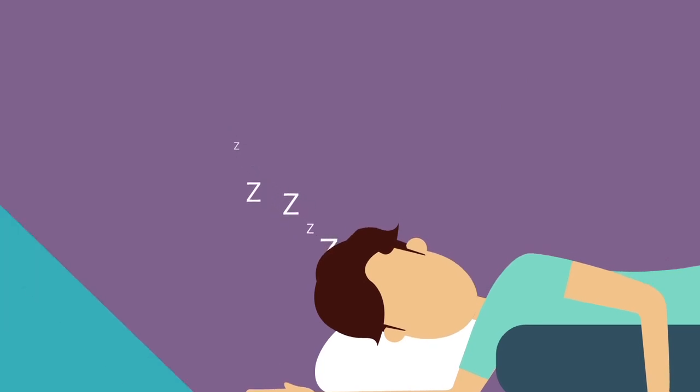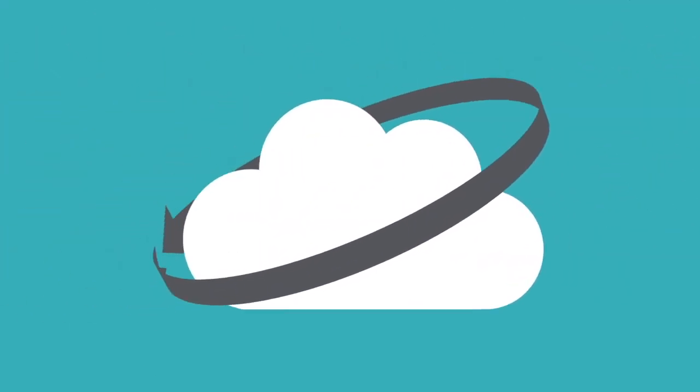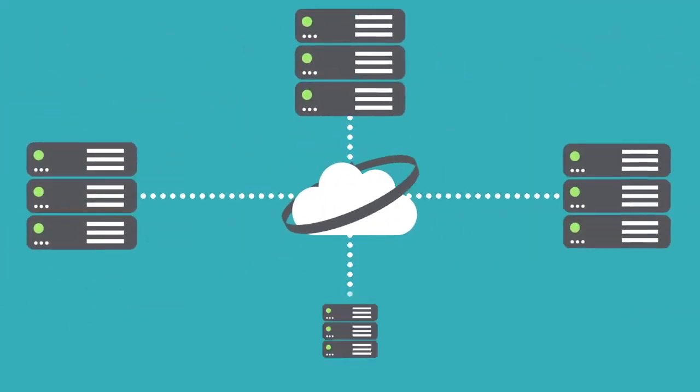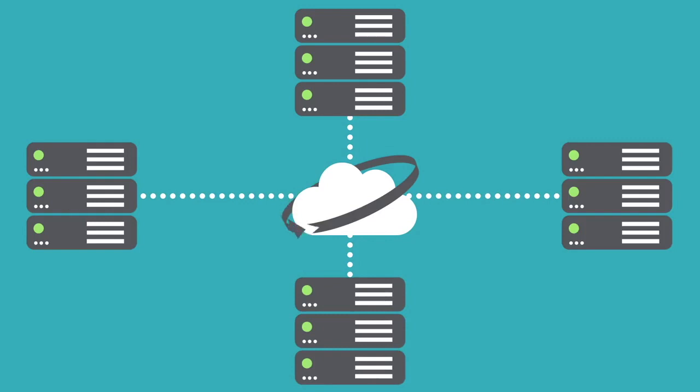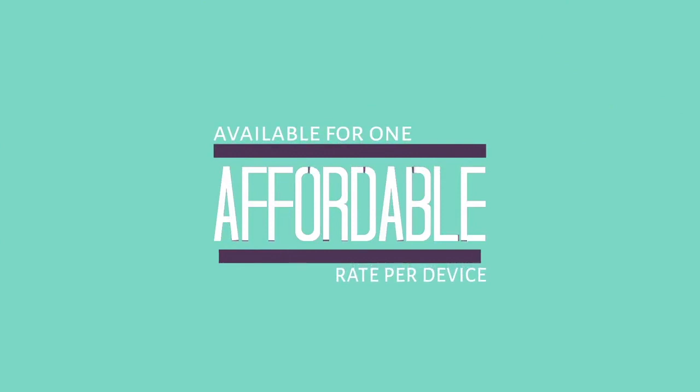The platform leverages a highly secure cloud and replicates data across multiple data centers to ensure reliability and availability. And it's all available for one affordable rate per device.